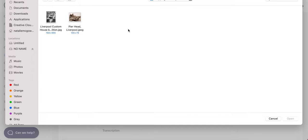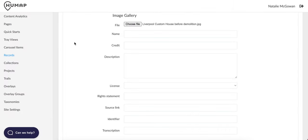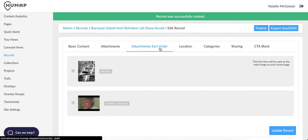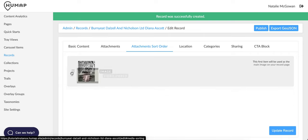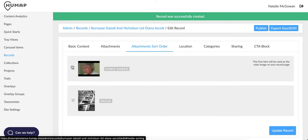When you're finished, click attachment sort order. This is where you organize your records attachments. The piece of media at the top will be used for the preview image, so choose wisely. The rest will be in your records gallery.